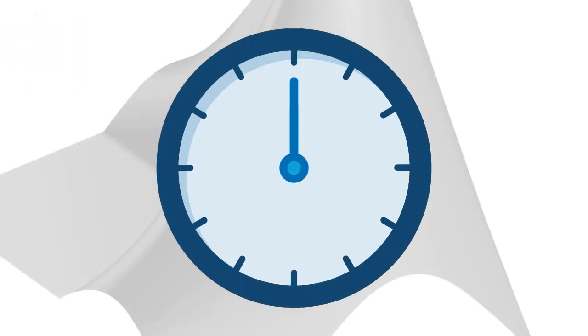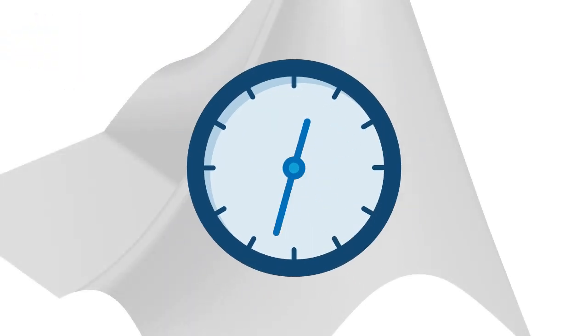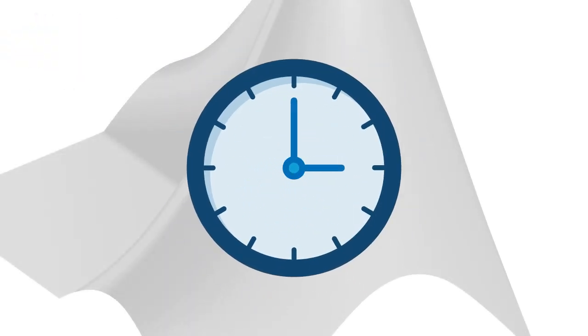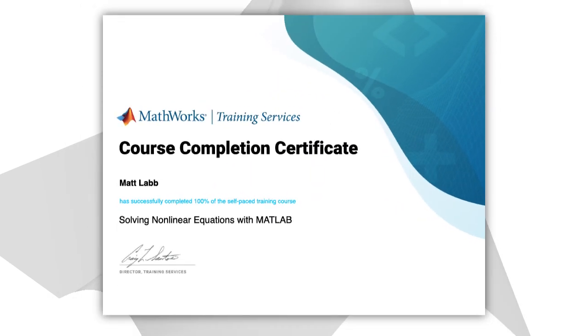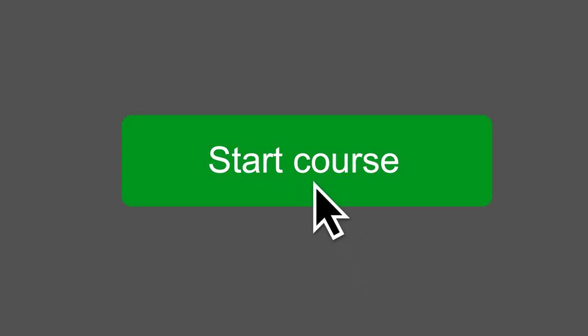This course should take about three hours to complete. But you can leave anytime and come back later. And when you're done, you can download a shareable certificate of completion. Start the course today.